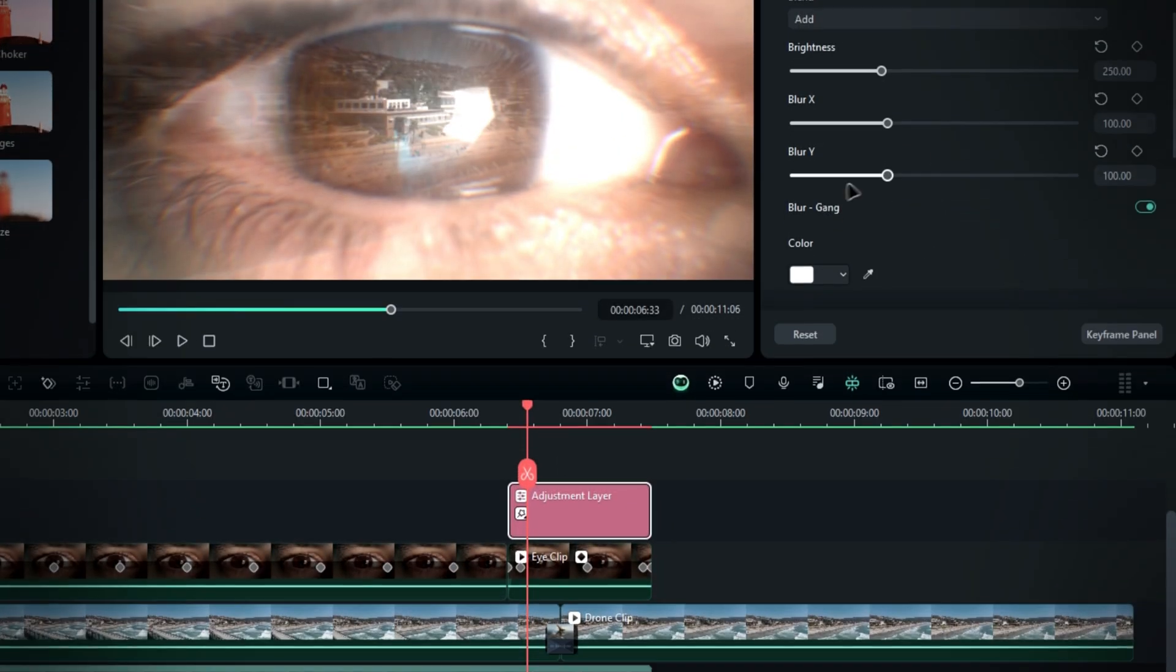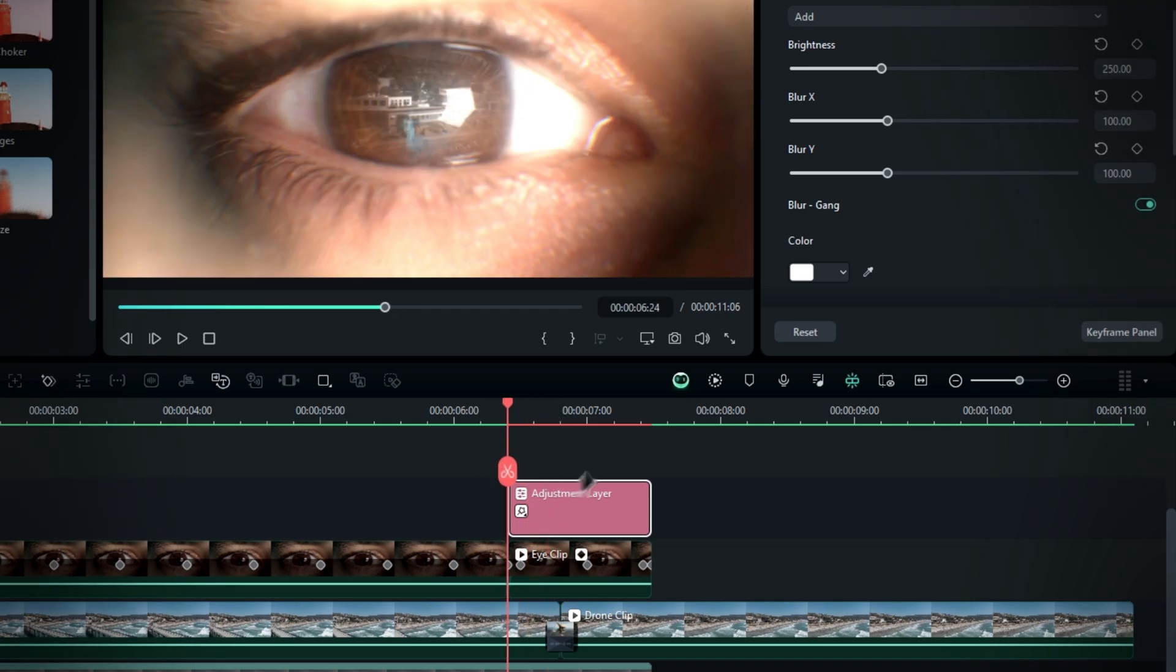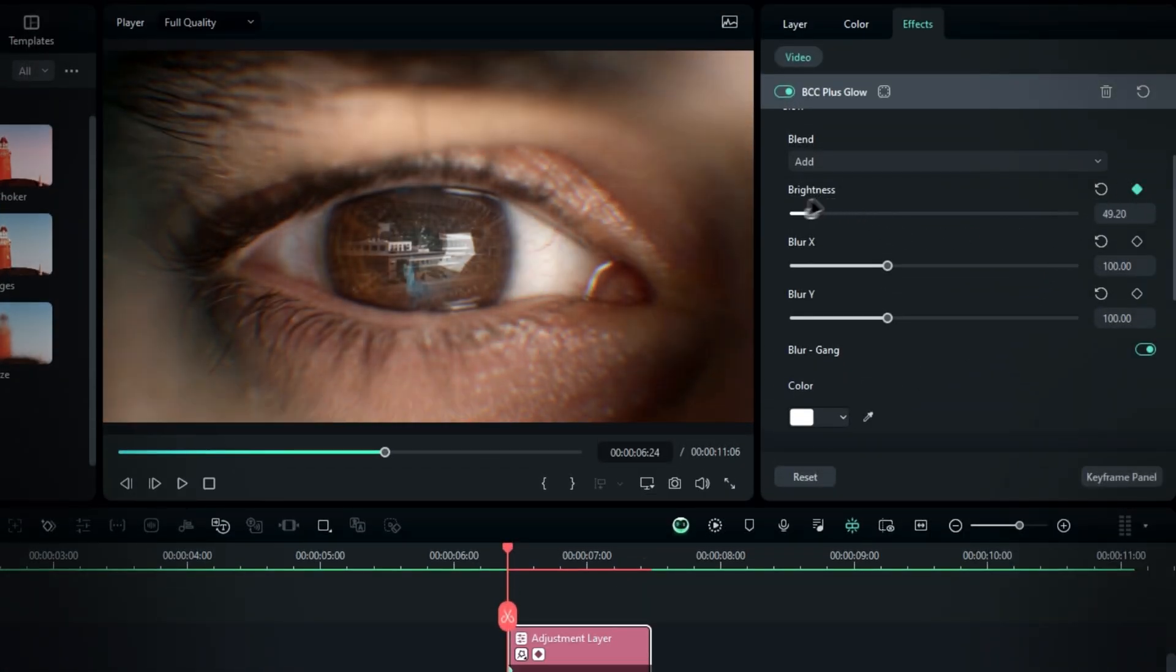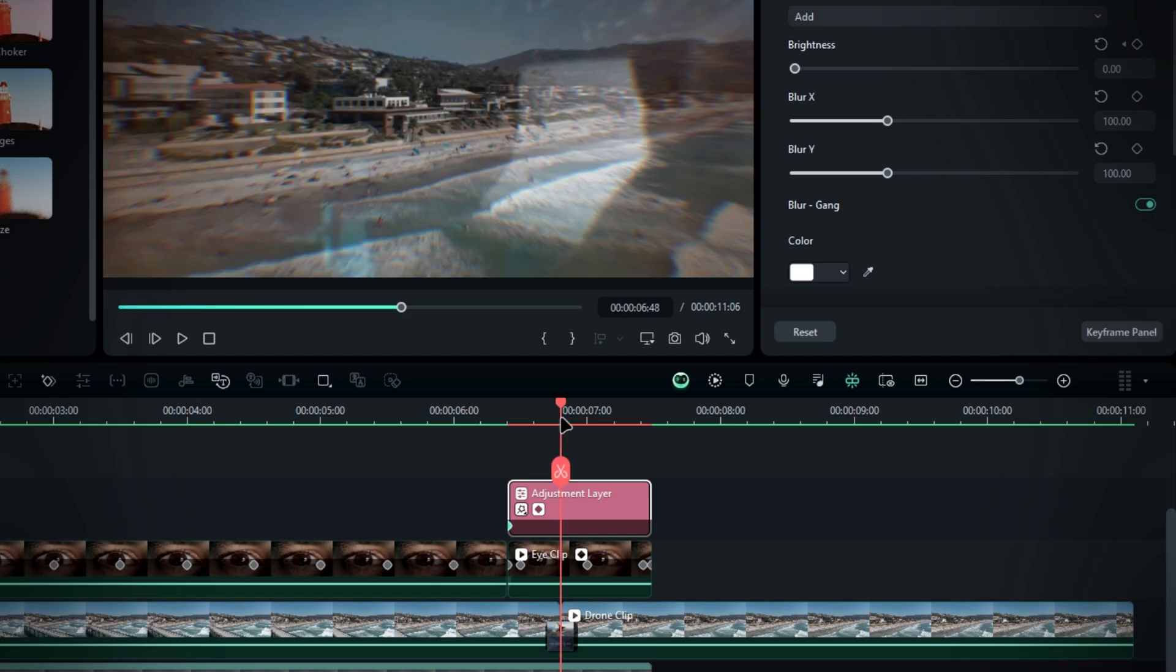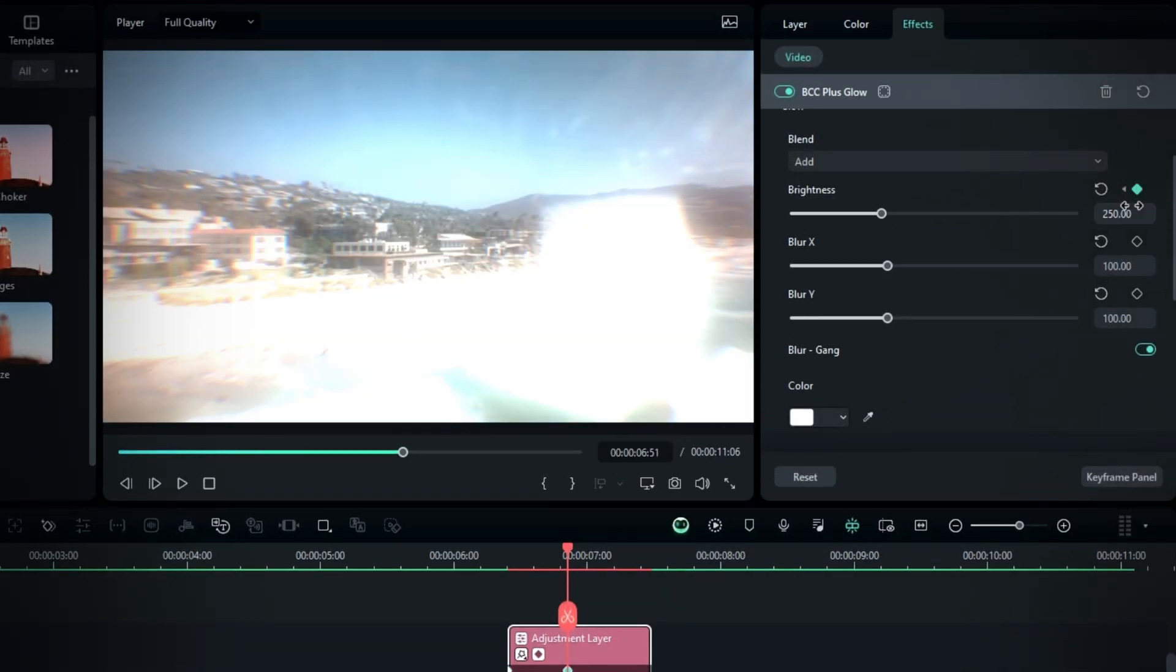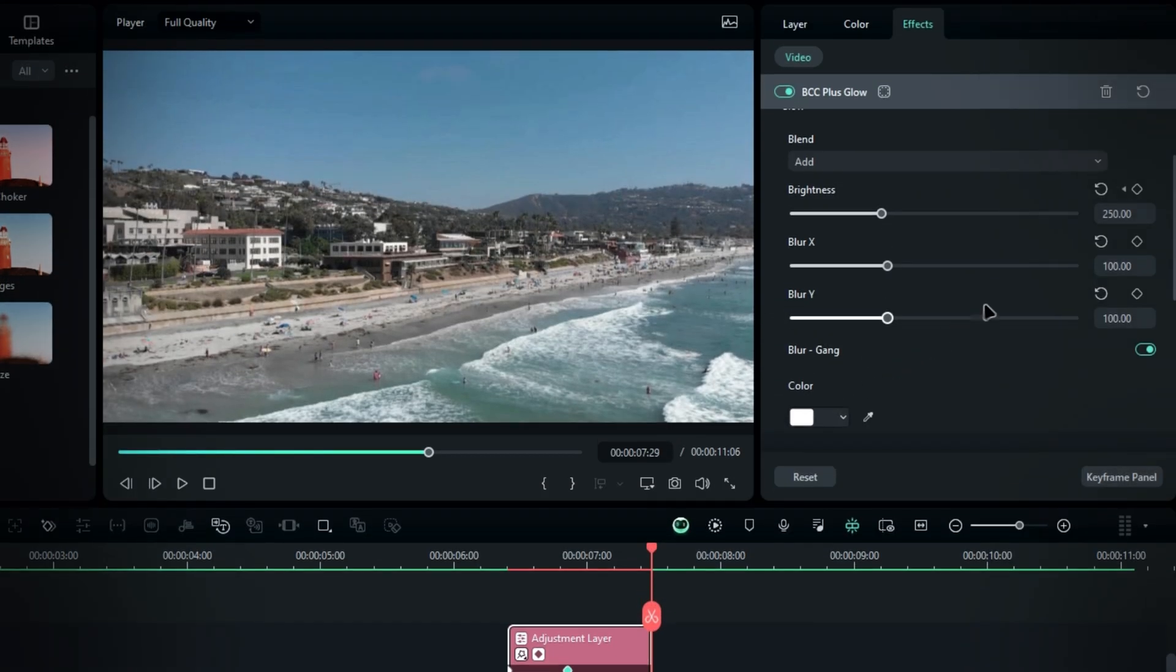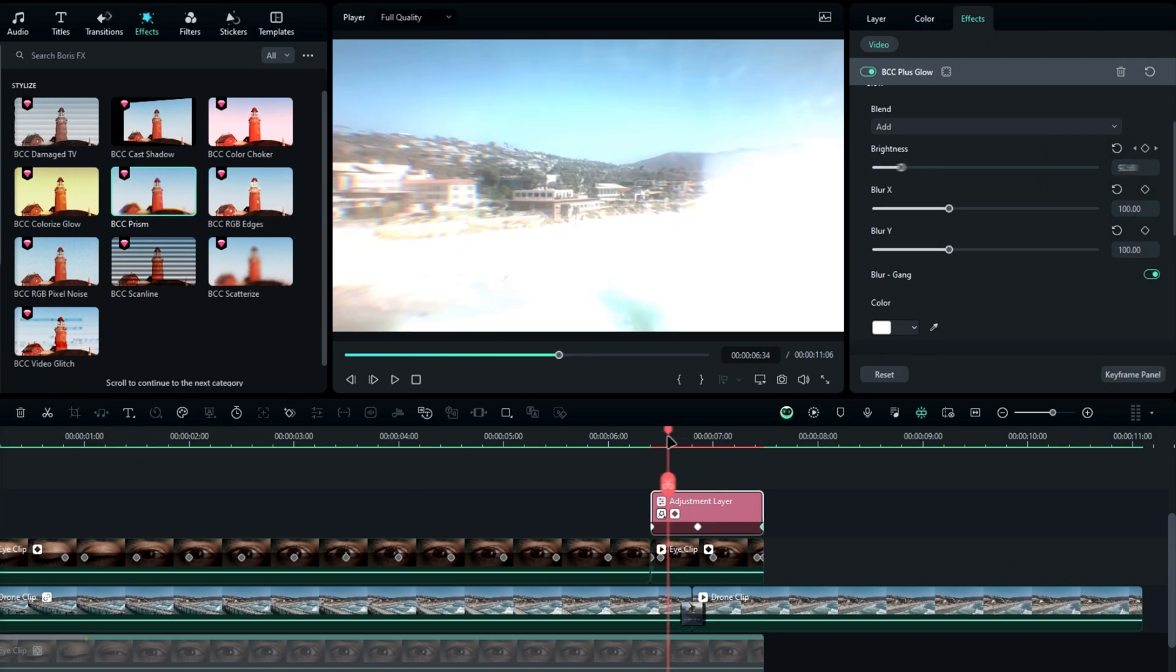Then to animate the glow effect, go to the beginning of the clip and create a keyframe for brightness with a value of 0. Move to the middle of the transition and increase the brightness to 250. Finally, go to the end and change it back to 0. This will give us a nice glow effect.